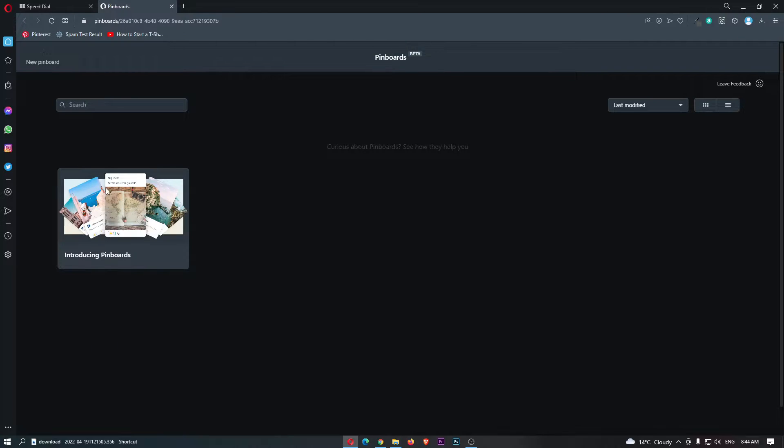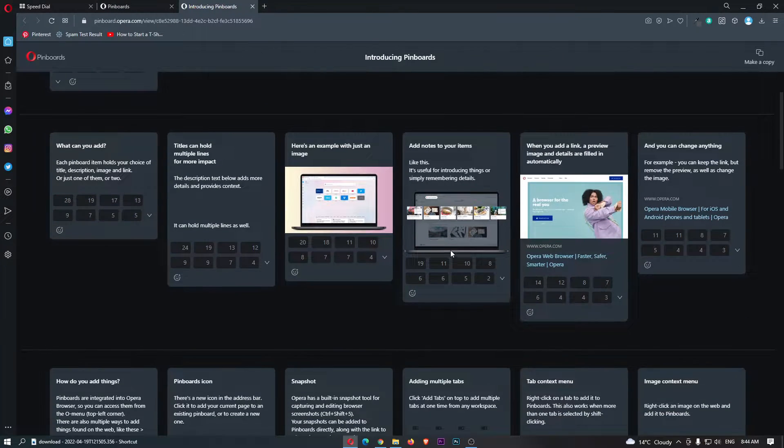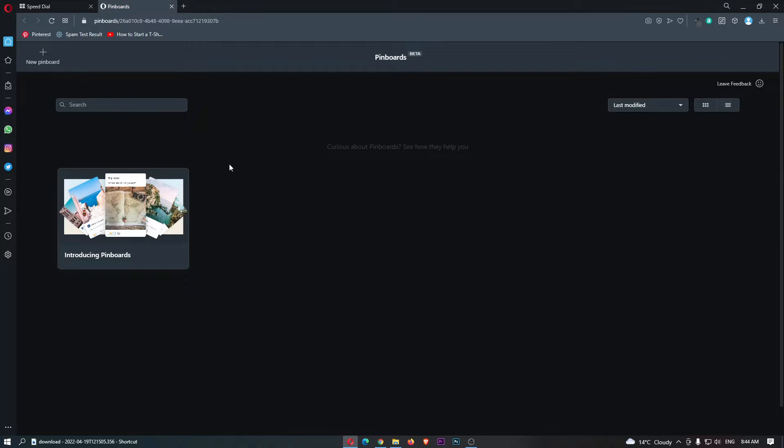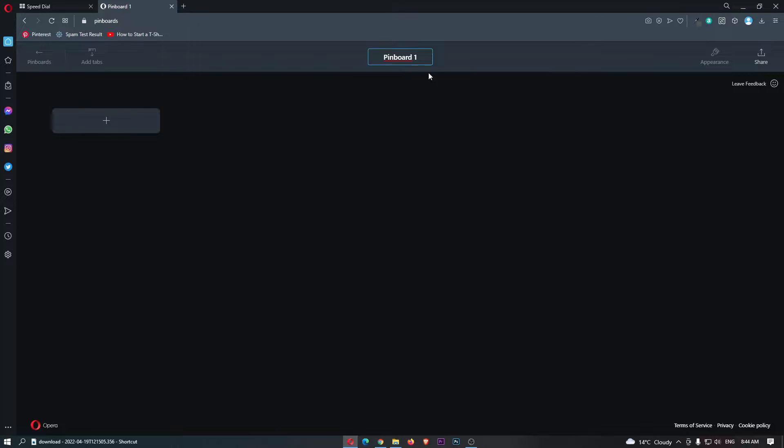We do have the option to go through and read about this, learn how it works. However, let's just go ahead and get started. So we can click on view a new pinboard in this top left corner.